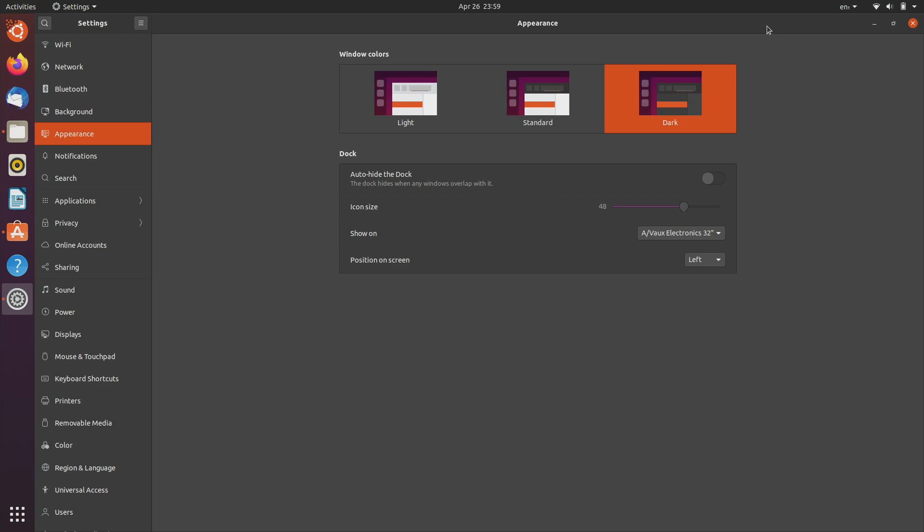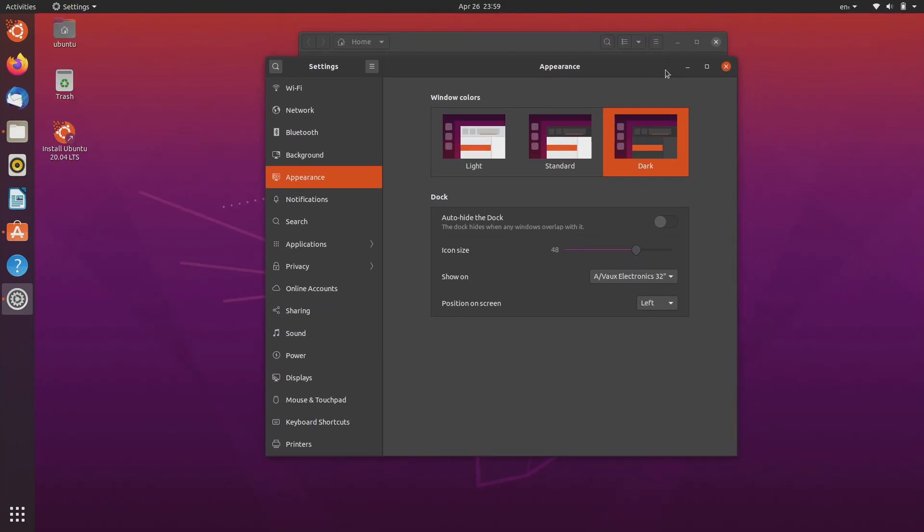I think that makes it a lot easier for an average user to make changes instead of having to download an extra application. These things should just be built right into the OS and be changeable very easily. It's a very good step in the right direction.